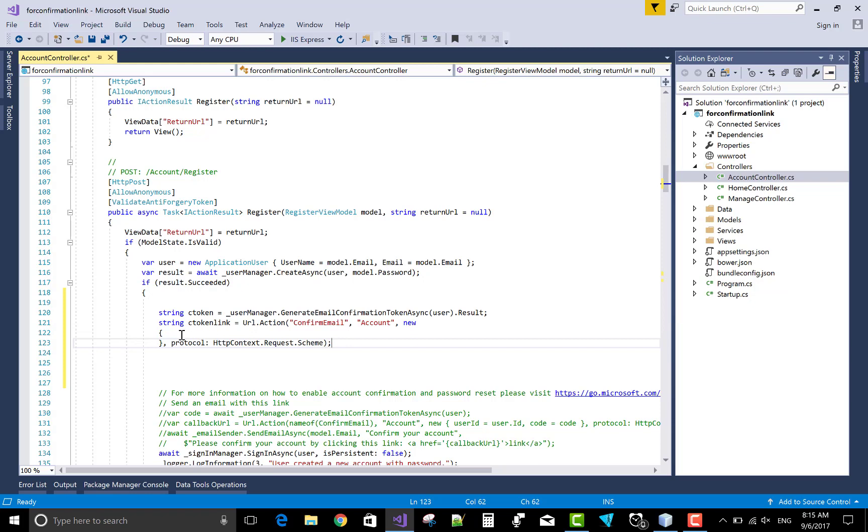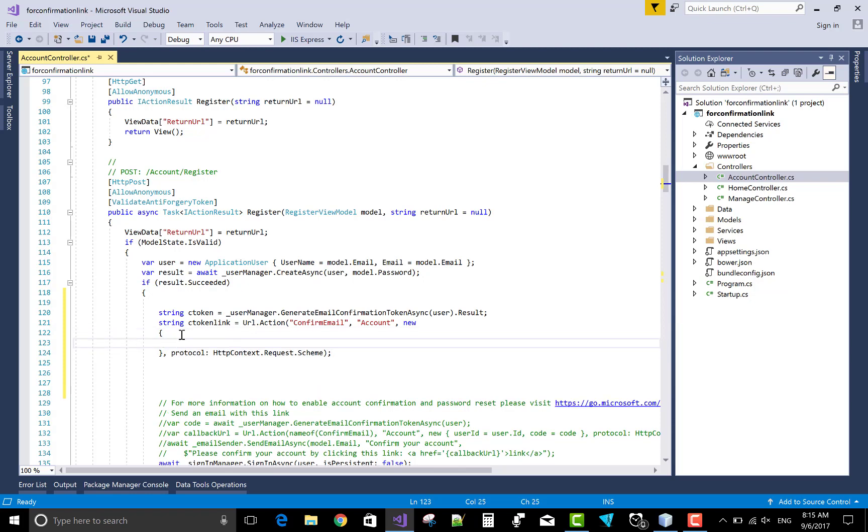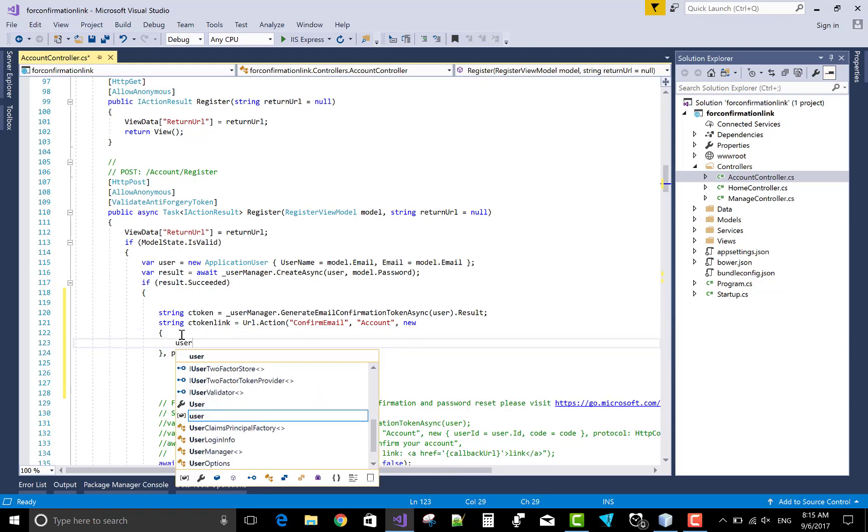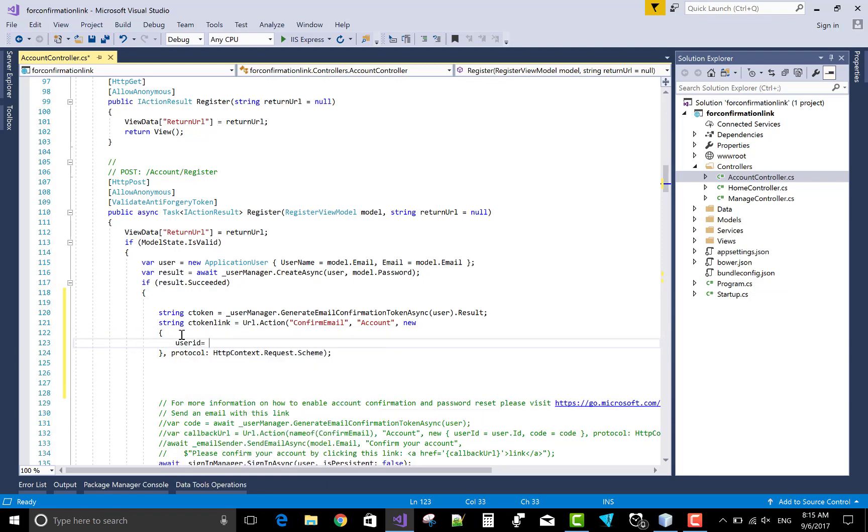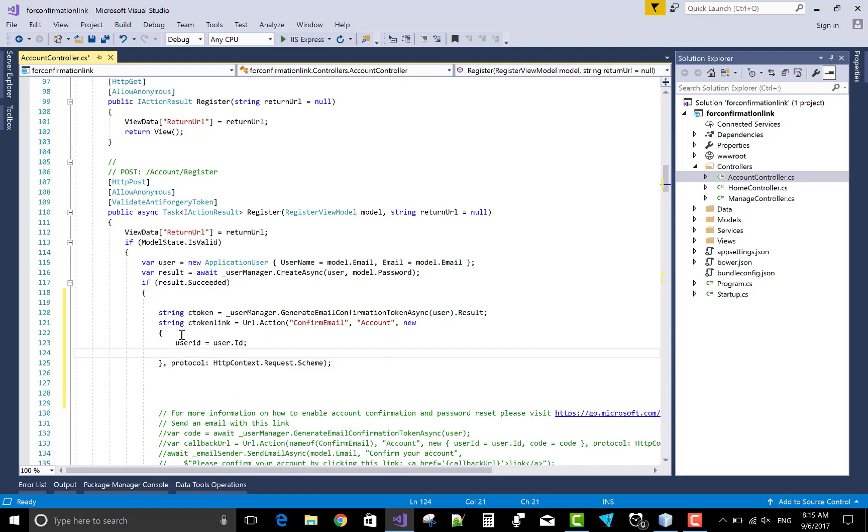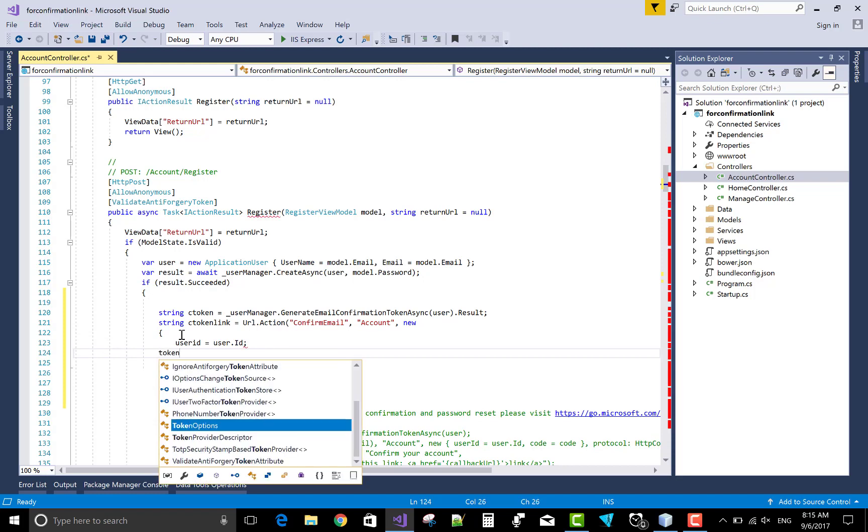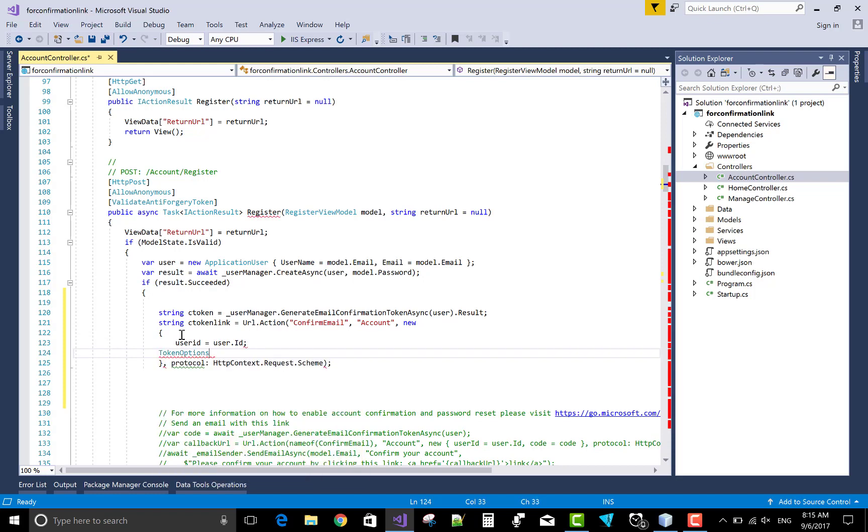Now in which parameter we can use the user ID, and the user ID comes from the user dot ID.